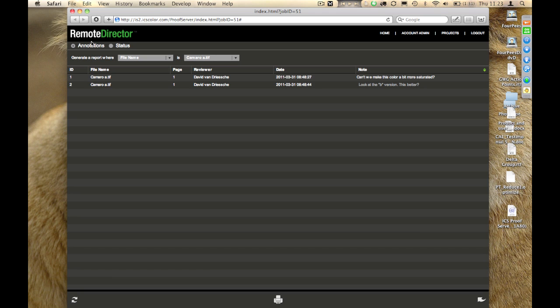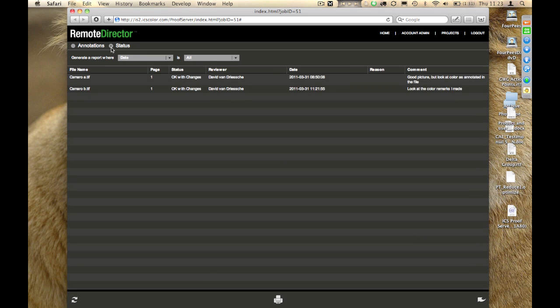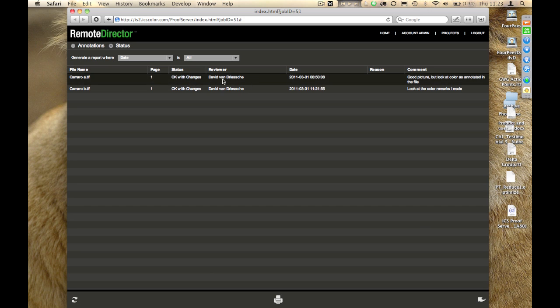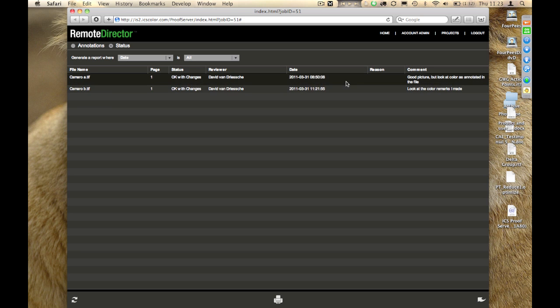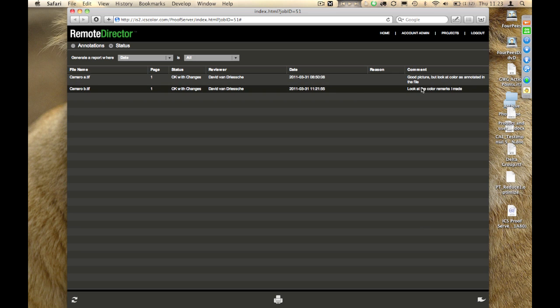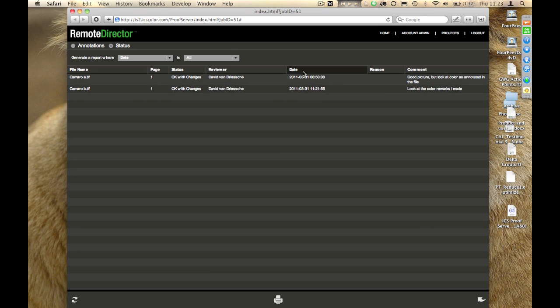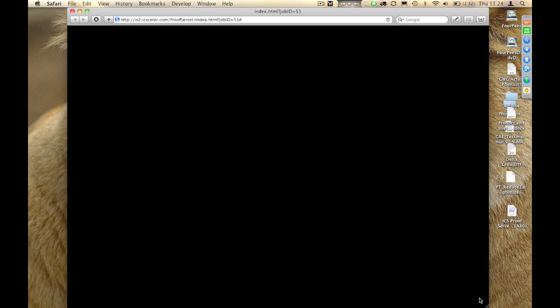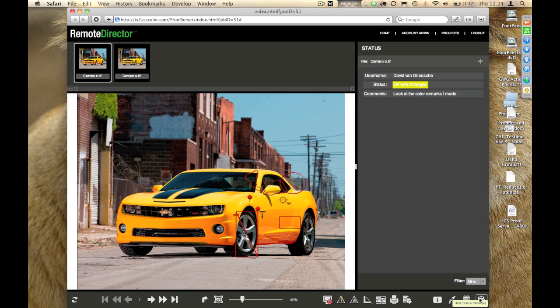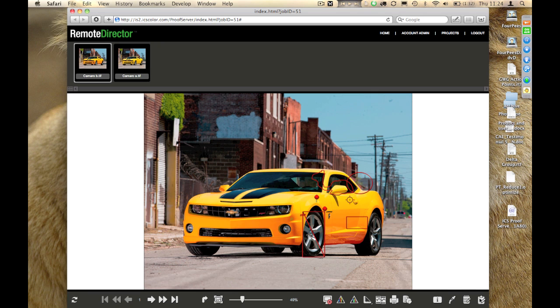Instead of seeing the annotations, I could see and look at the status of the file. Here you can see that I actually approved both of the images in the meantime. You can see the comments that I made, and when I approved them, and so on. So, as a user who was invited to a particular proof, this is basically the process that I have available.